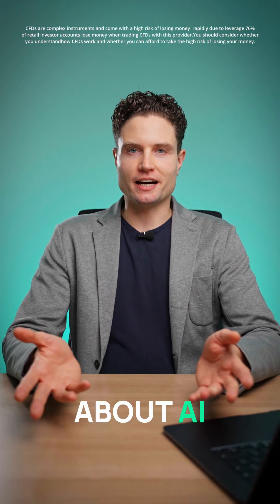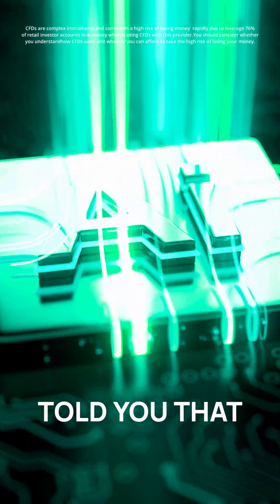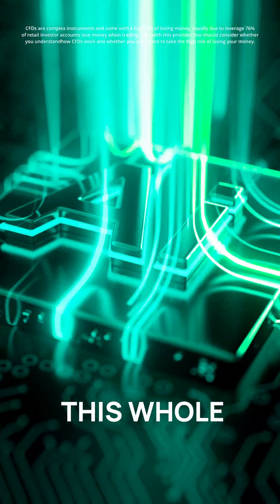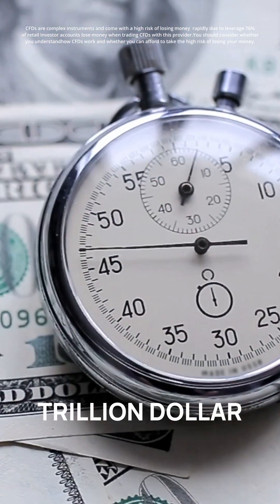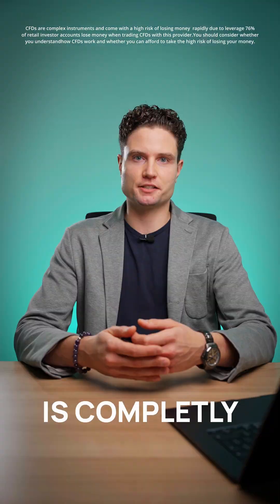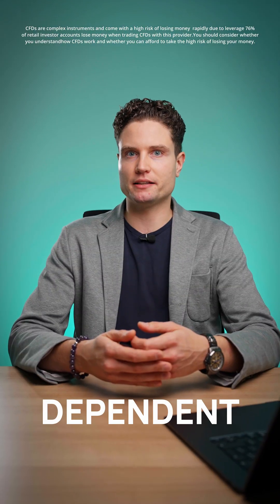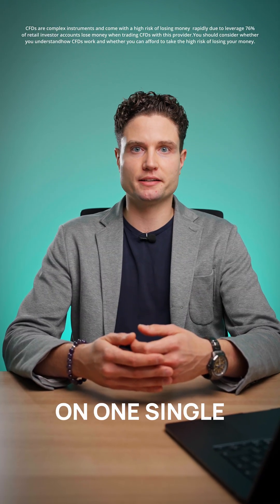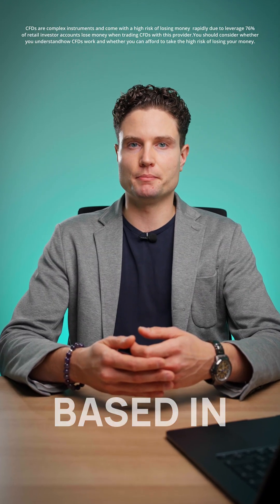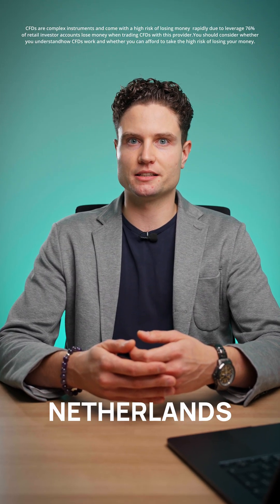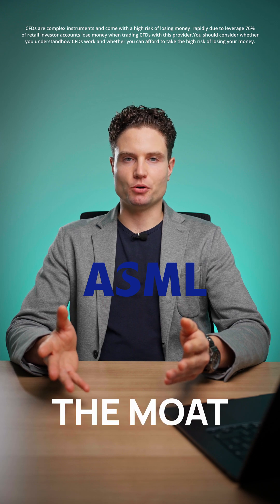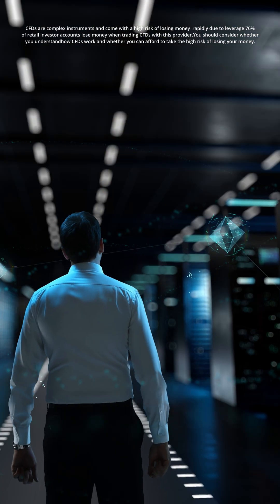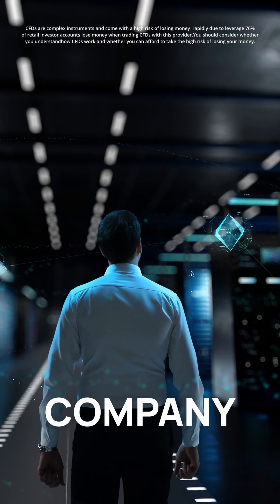The whole world is talking about AI, but what if I told you that this whole revolution, this trillion dollar business, is completely dependent on one single company based in the Netherlands. ASML is the company I am talking about.